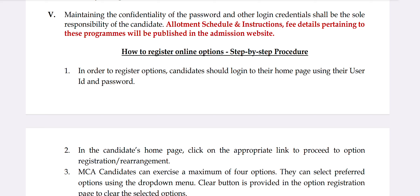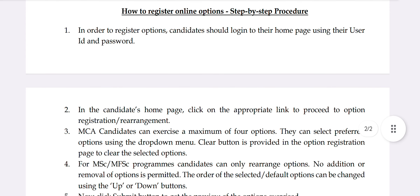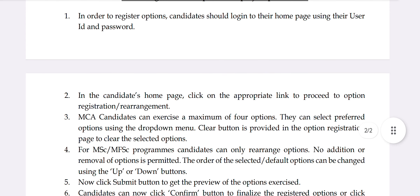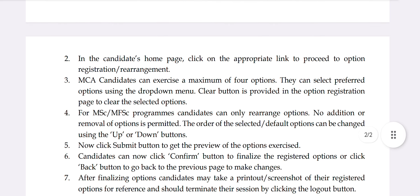In order to register an option, candidates should log into their homepage using their user ID and password. On the homepage, there is a link and a dropdown for option registration. You can click on that.